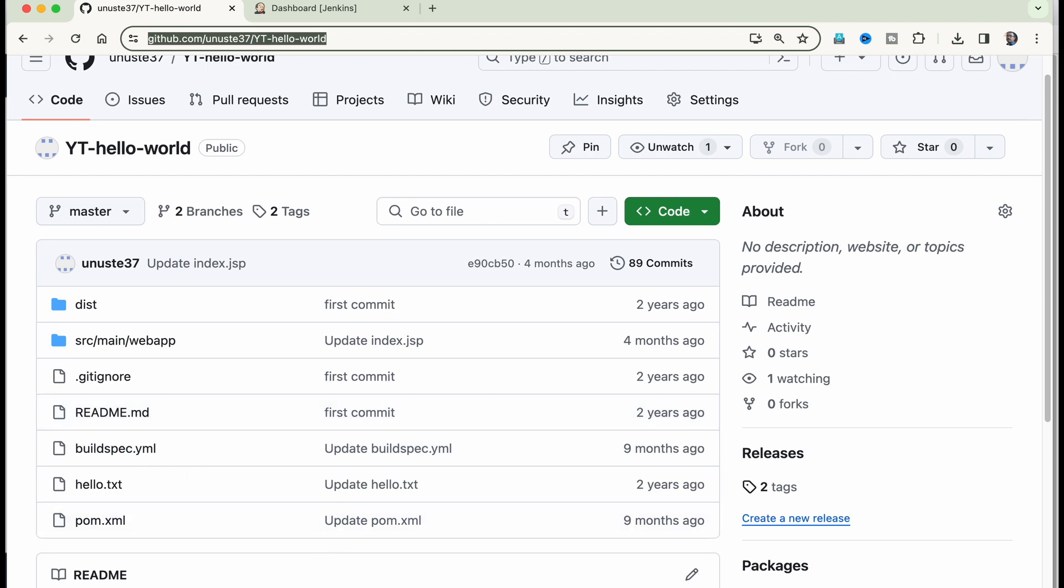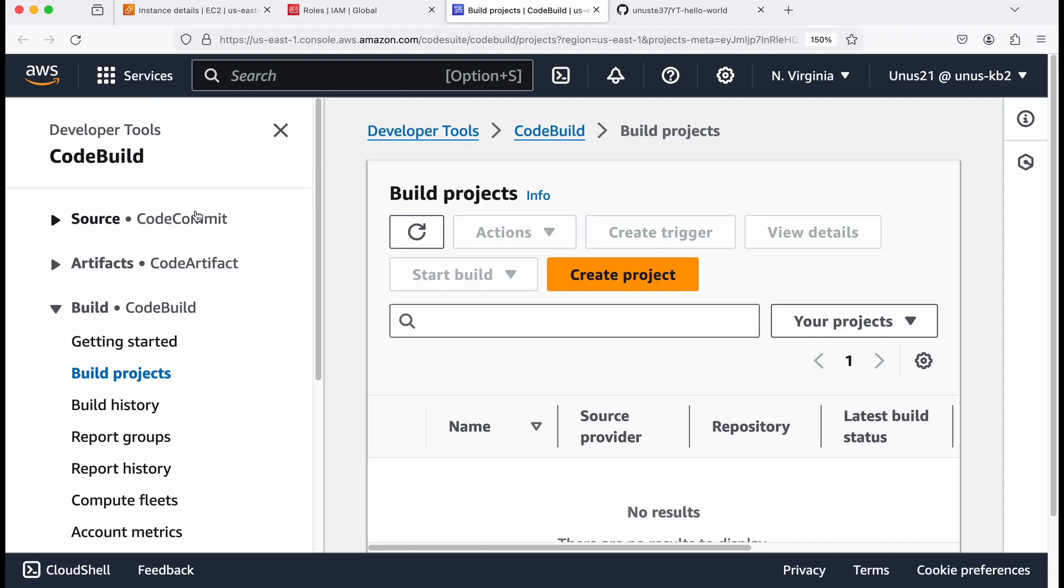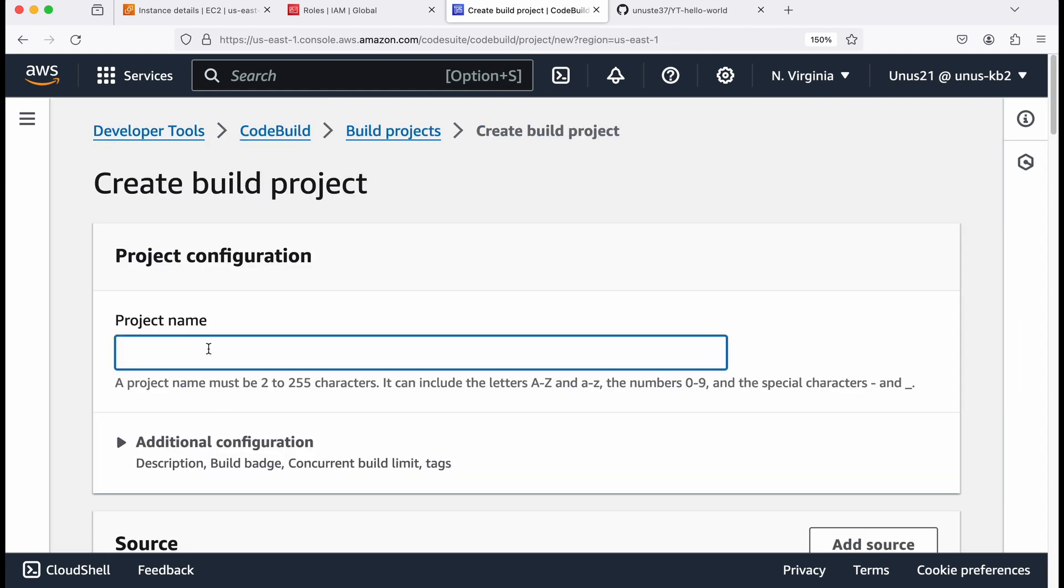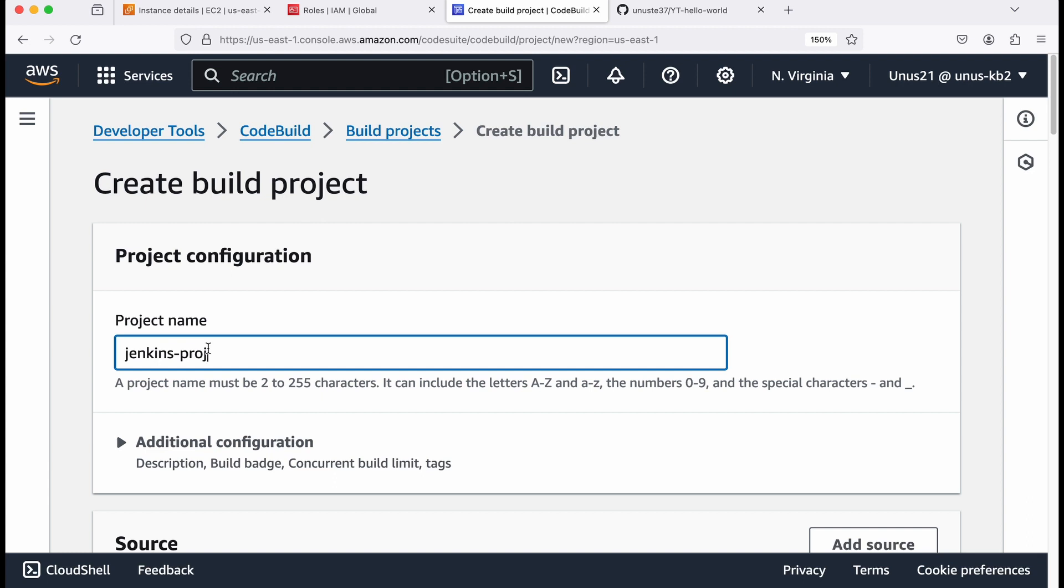Now let me go to AWS code build and build a code build project. So I'm in code build. You can click on create project.